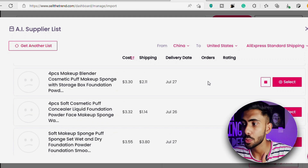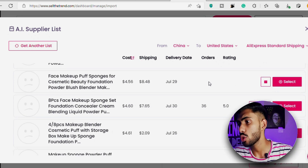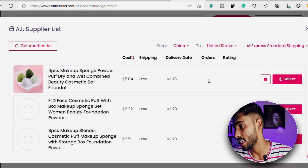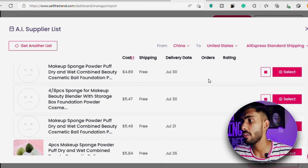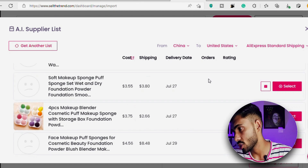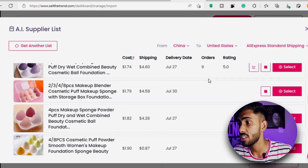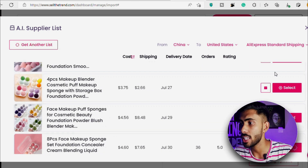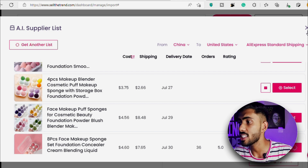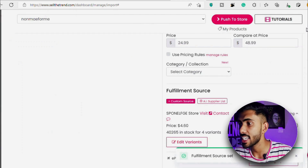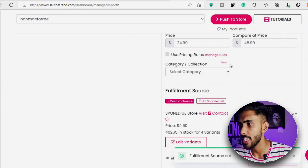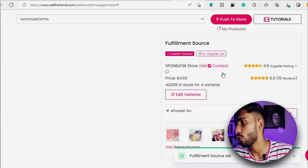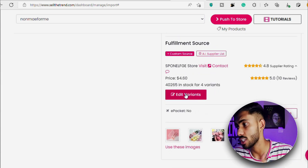I look at the number of orders each supplier has and check their rating — it should be above 4.8 stars. In this case, this is the best supplier that fits my product. I'll click Select and it will automatically add them as my default supplier for this product.